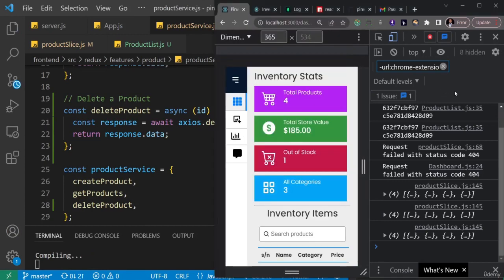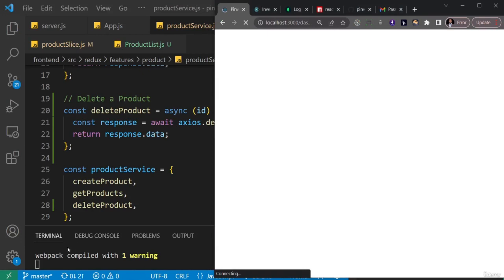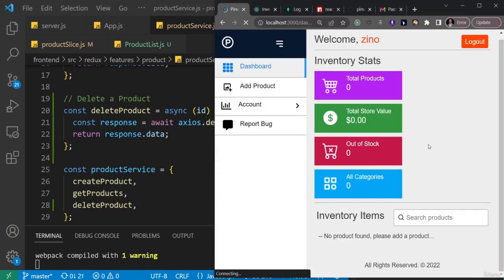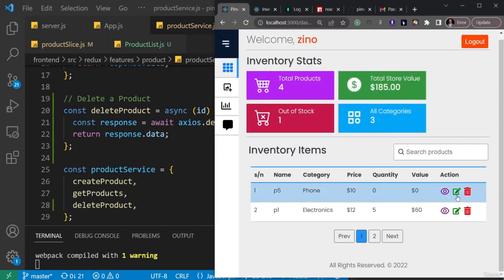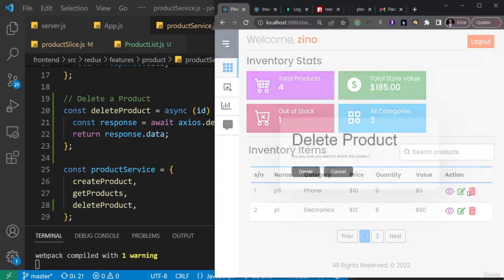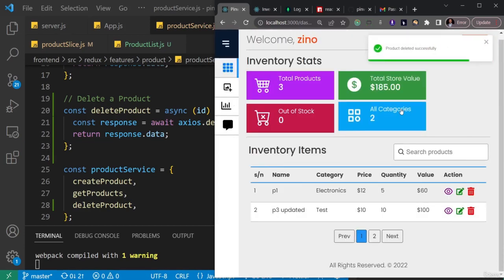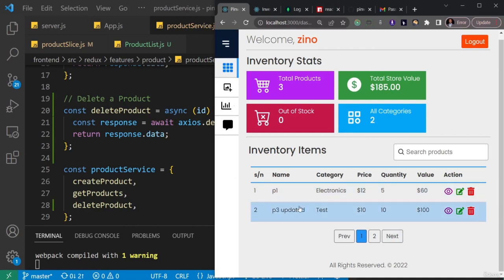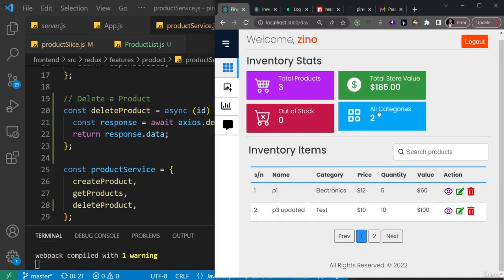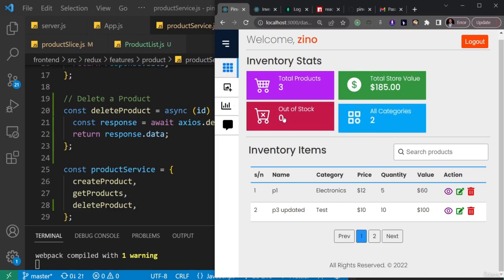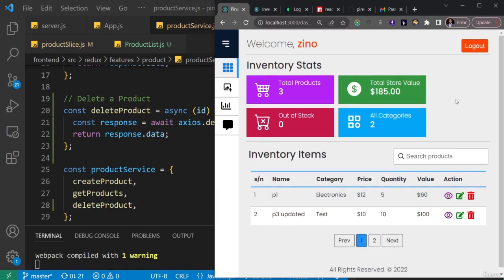After adding the forward slash and saving, let's test again. I'll choose a product — an electronics item — click delete, then confirm. It says 'product deleted successfully' and the product list refreshes with the updated data. The categories count and out-of-stock count both updated correctly. That's it for deleting a product — I hope seeing the debugging process helps build your debugging skills too.